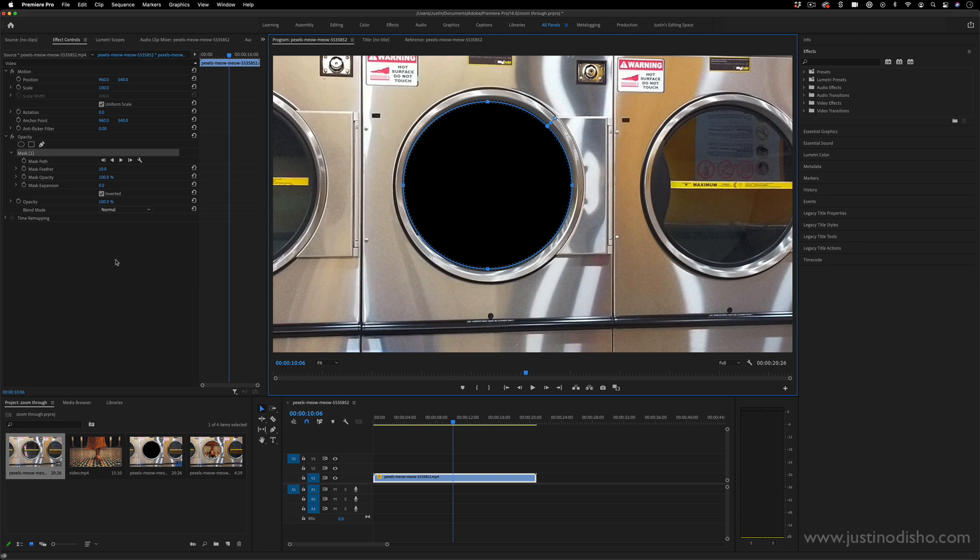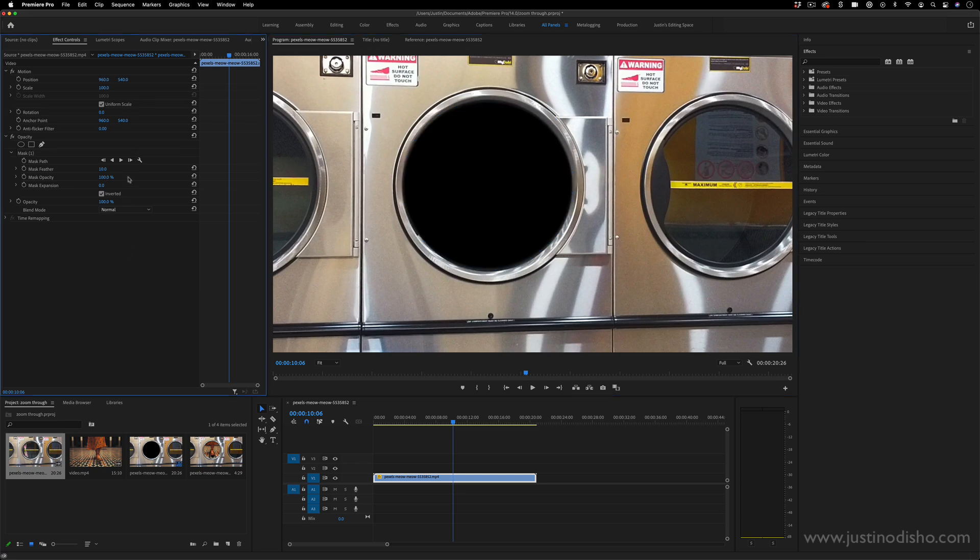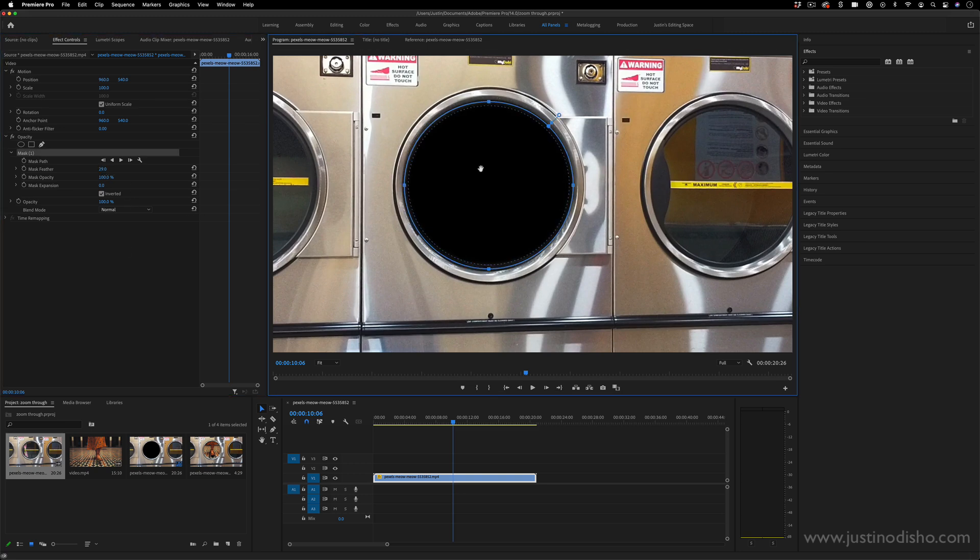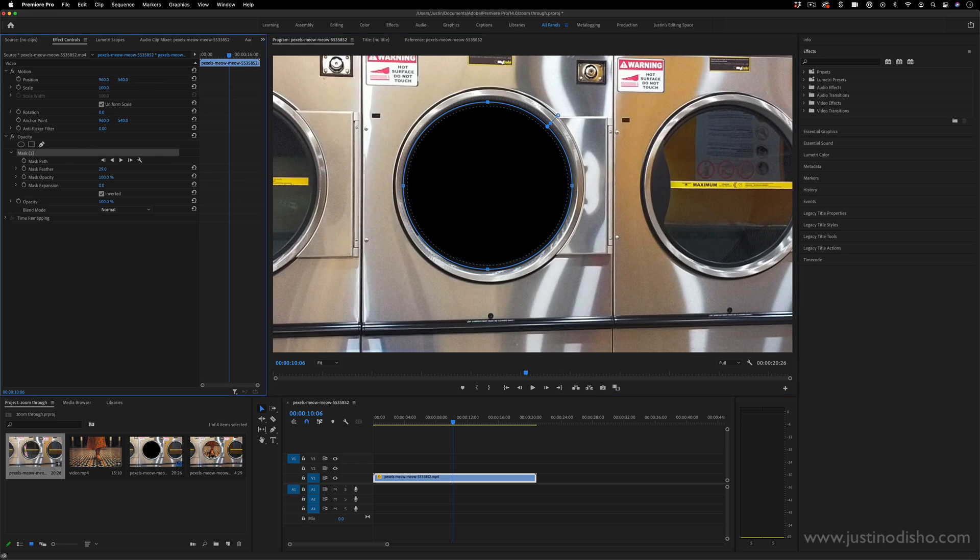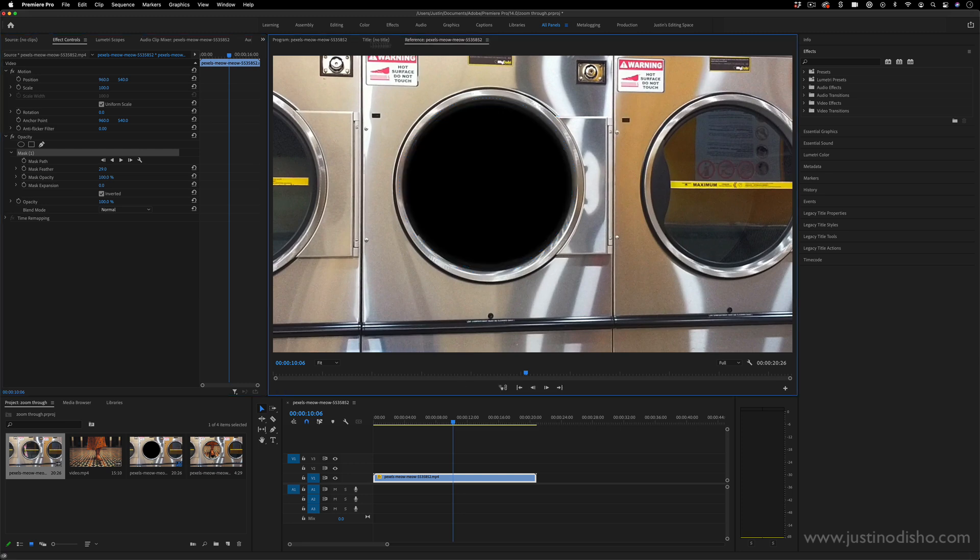And if you want, you can add a little bit of feather. You can move it around a little bit. Whenever you want to edit the mask, you can just highlight the mask and make sure you're in the program window, not the reference window.